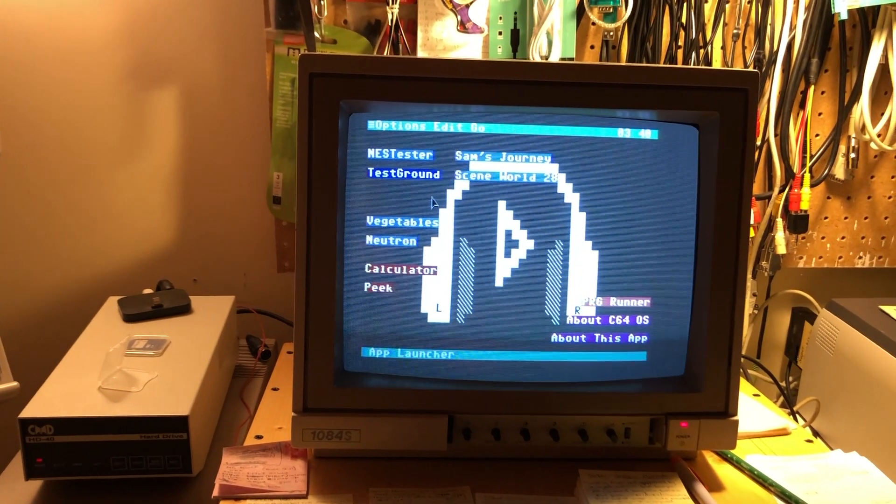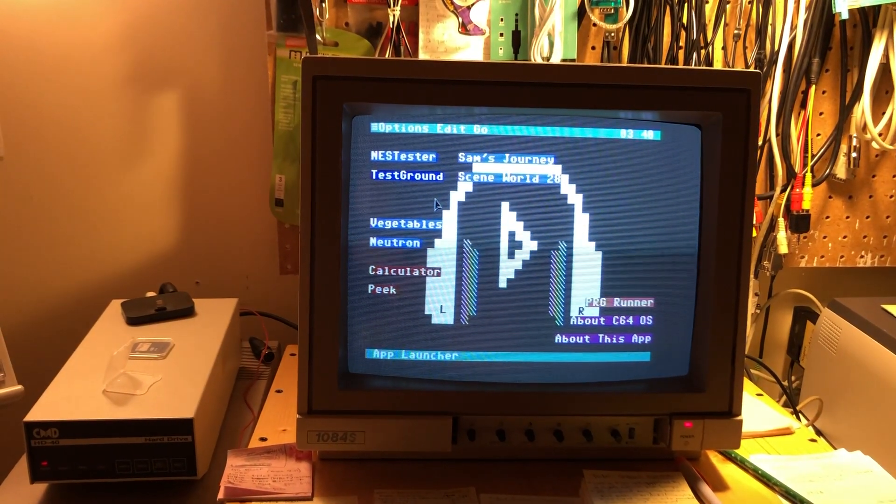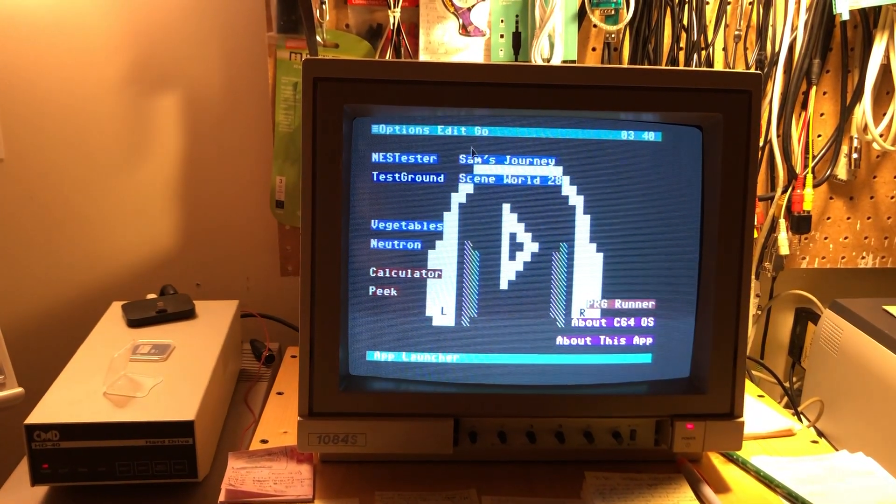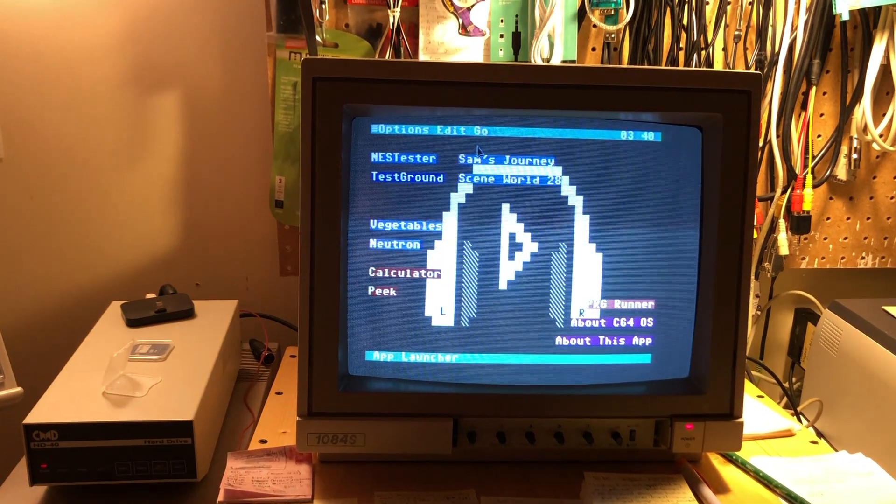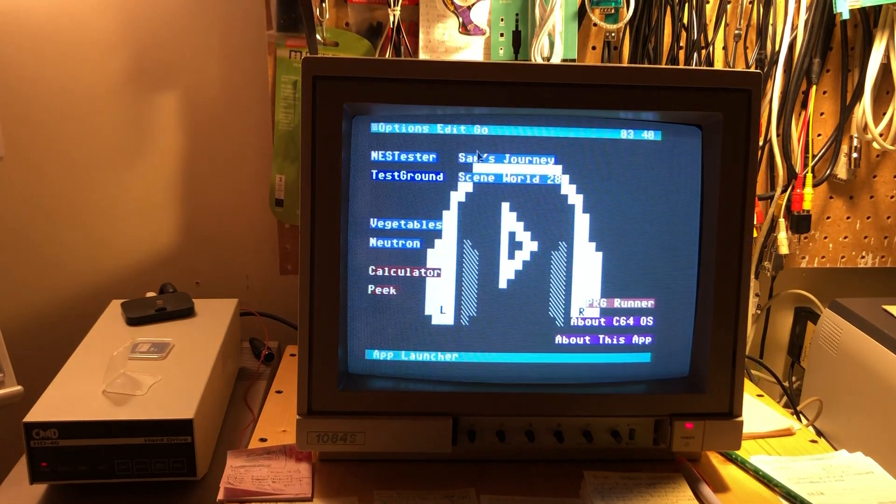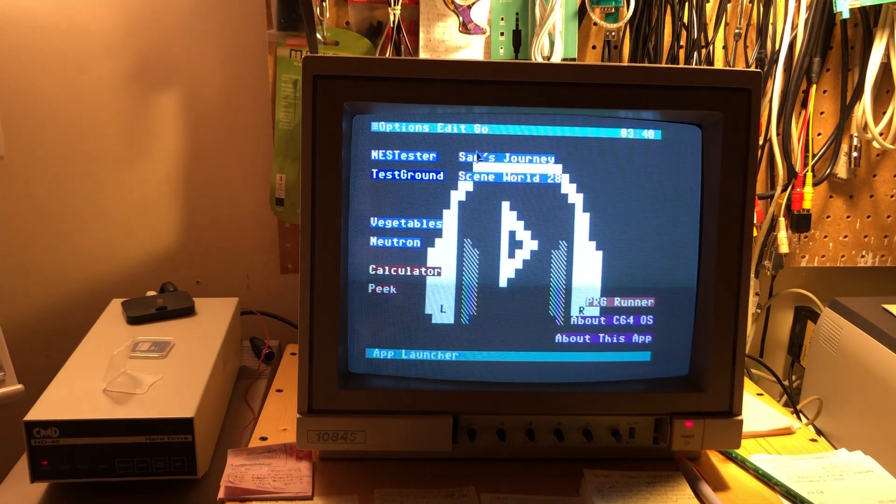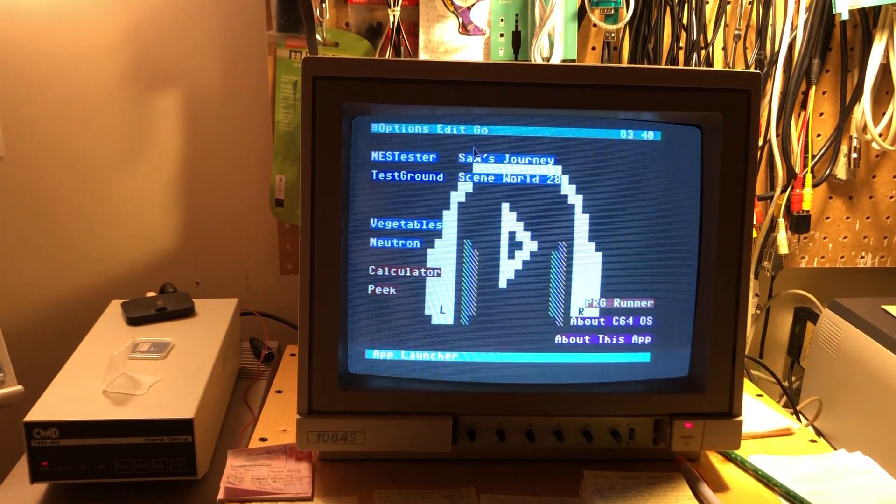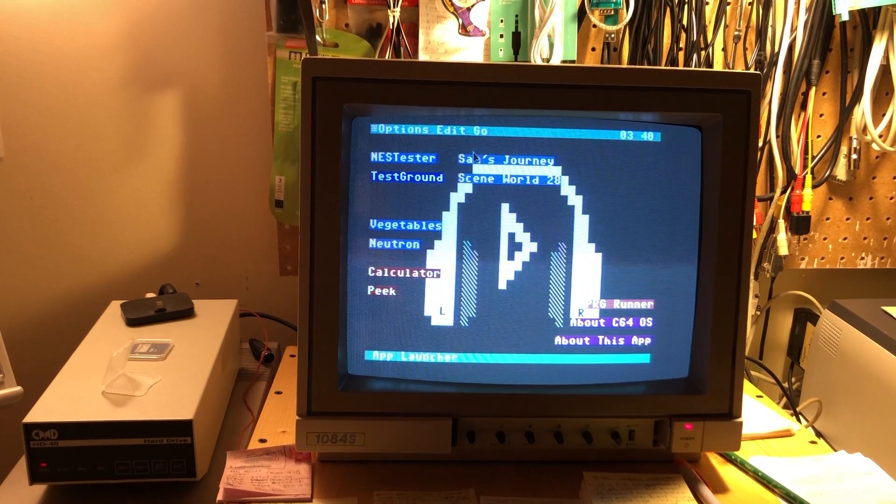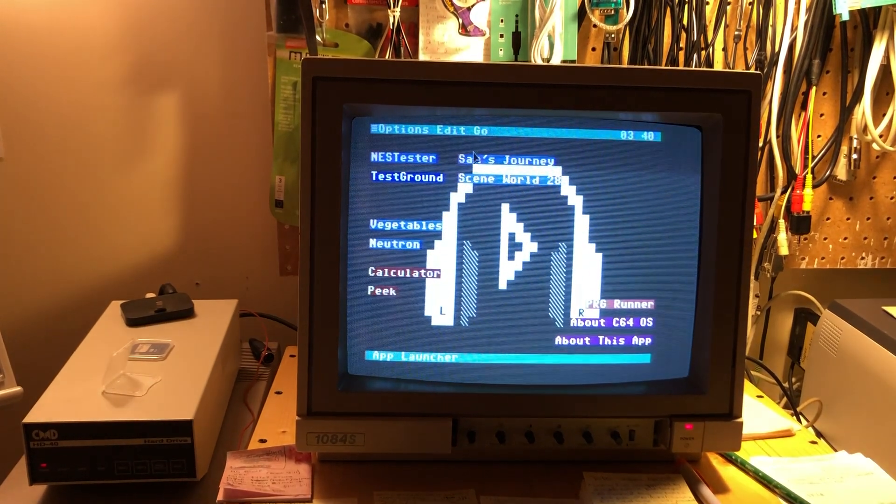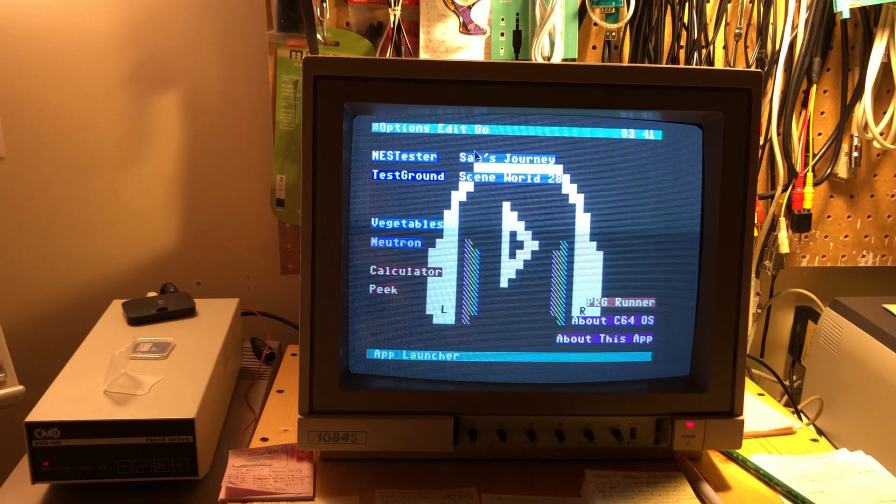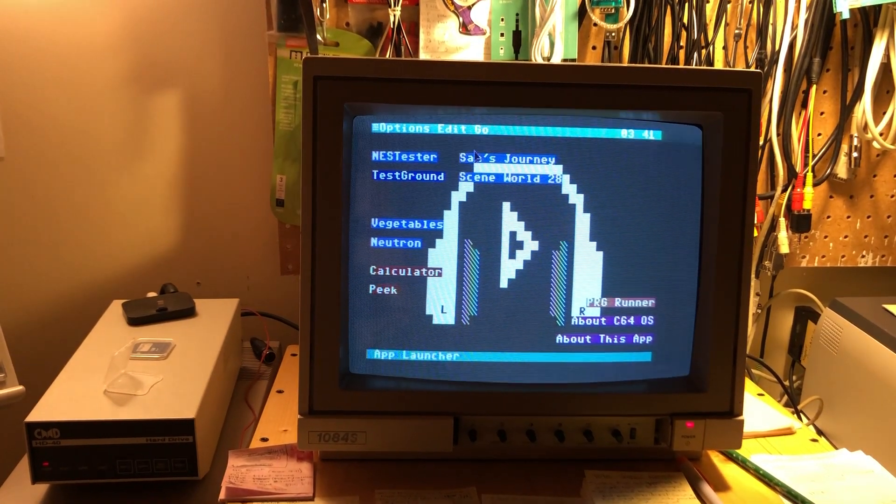Okay, it is approaching four in the morning. This is seriously cool. So I've been working on the ability to run a Commodore 64 program from inside C64OS.